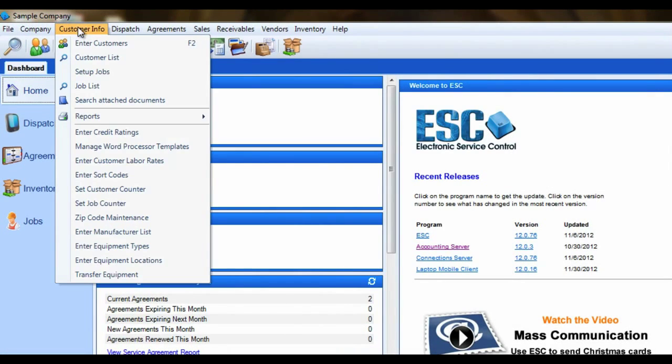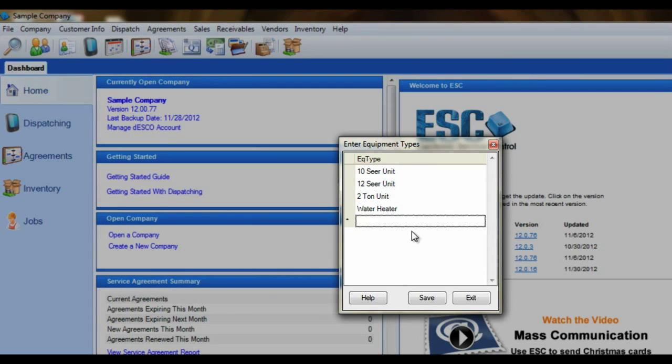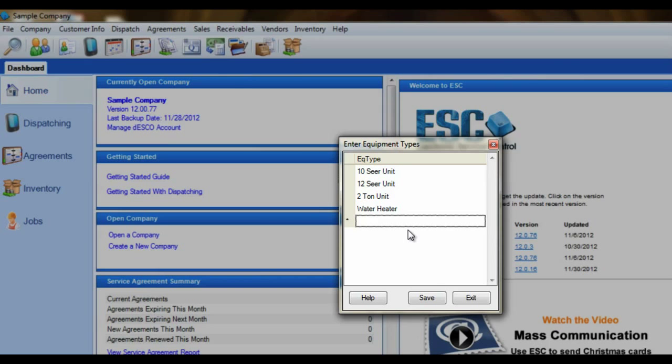Next, we also need to take a look at equipment types under the Customer Info menu. Equipment type tells you exactly what that piece of equipment is for. It may be an AC unit, a dishwasher, a water heater, or a pool pump.